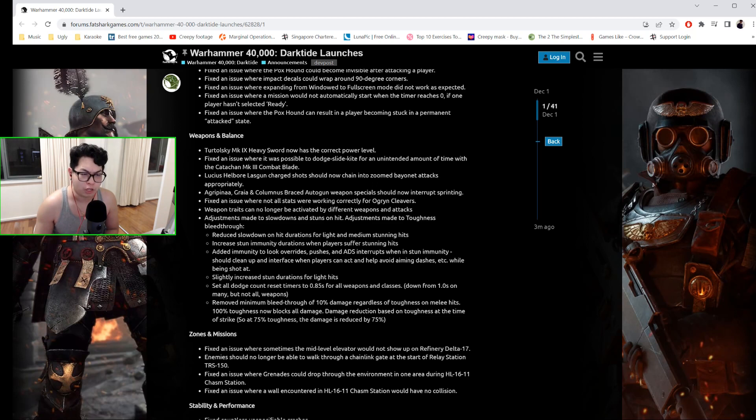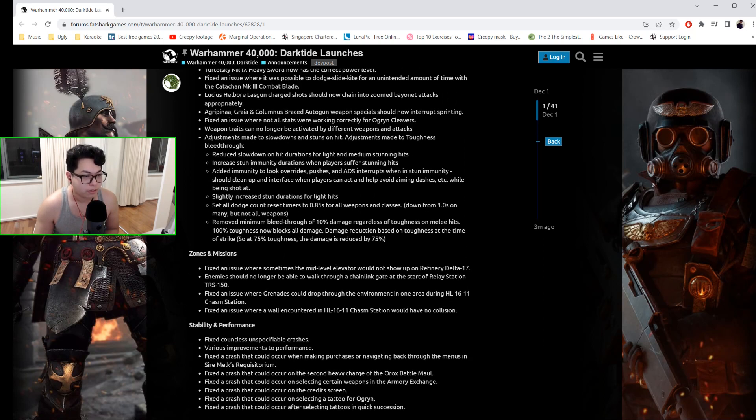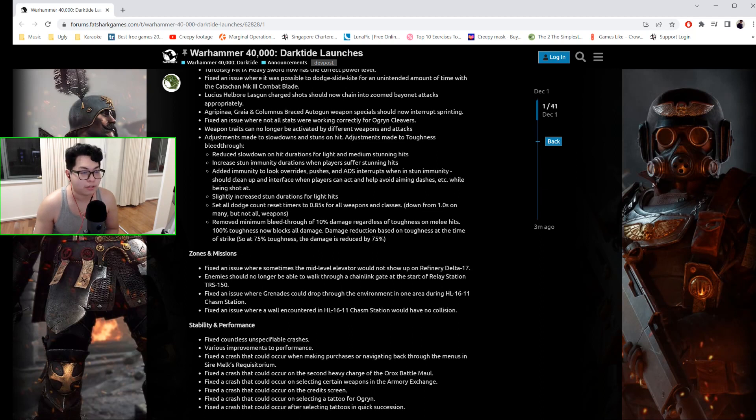Adjustments were made to slowdowns and stuns on hit. Adjustments were made to toughness bleed-through. These ones I suggest you take a look at yourself, but I'm going to read some of these for you.